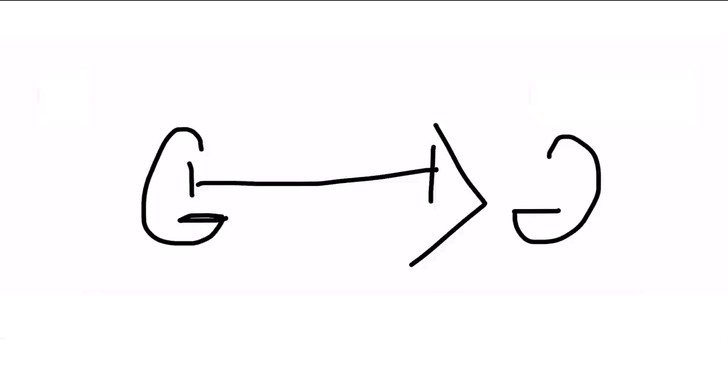Insulinomas can happen anywhere in the pancreas, which is why it's that long I. VIPomas happen at the tail of the pancreas, that's why that V represents the tail. Glucagonomas also happen at the tail of the pancreas, that's that backwards G. Somatostatinomas are found in the head of the pancreas. Not a great way to incorporate it into this mnemonic, but if you just remember to draw a little S at the first G there, that's how I remember it.